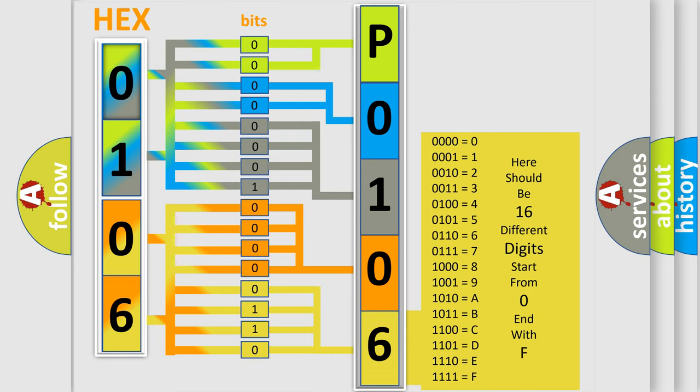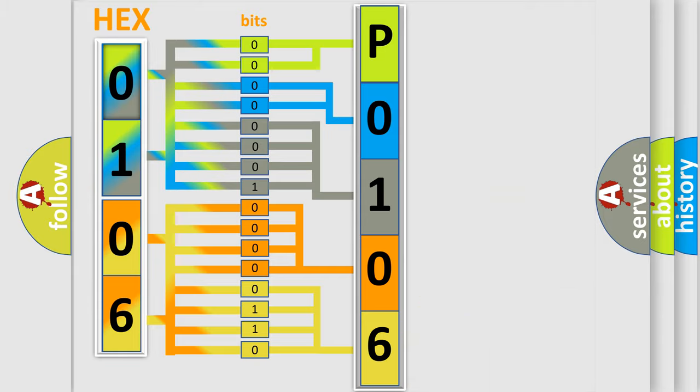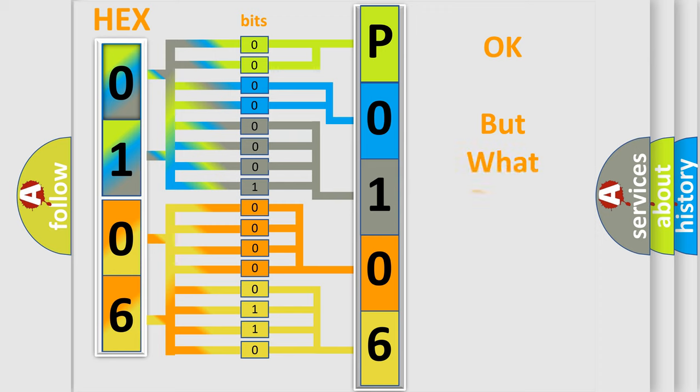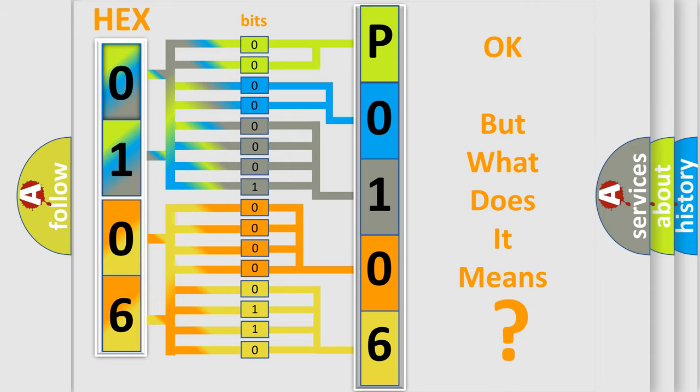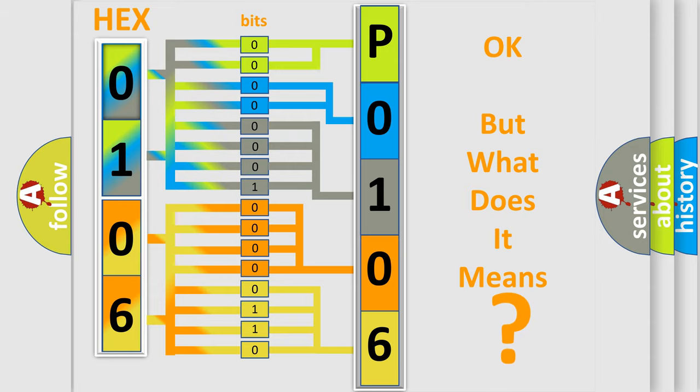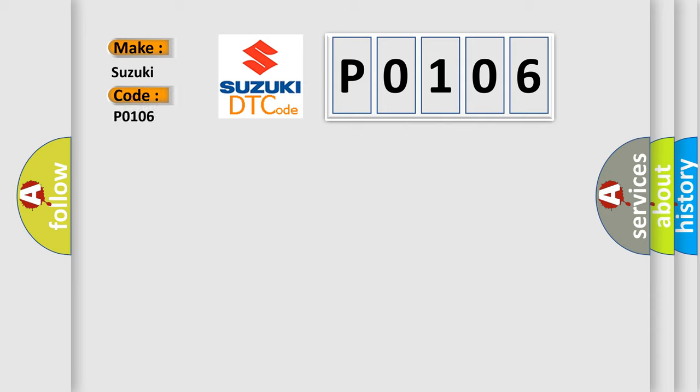We now know in what way the diagnostic tool translates the received information into a more comprehensible format. The number itself does not make sense to us if we cannot assign information about what it actually expresses. So, what does the diagnostic trouble code P0106 interpret specifically for Suzuki car manufacturers?